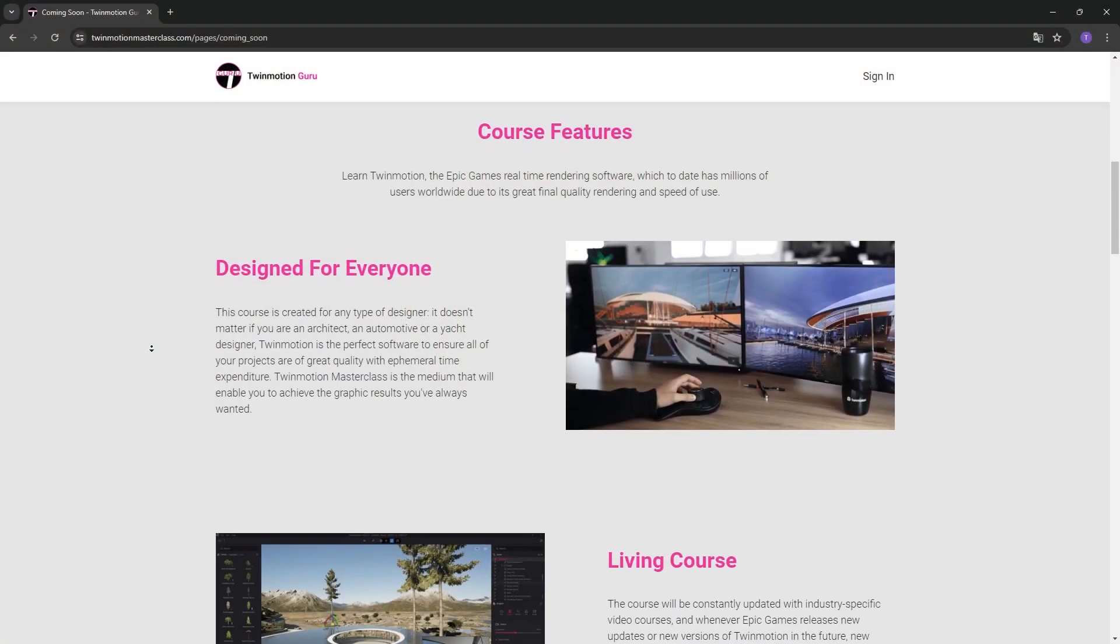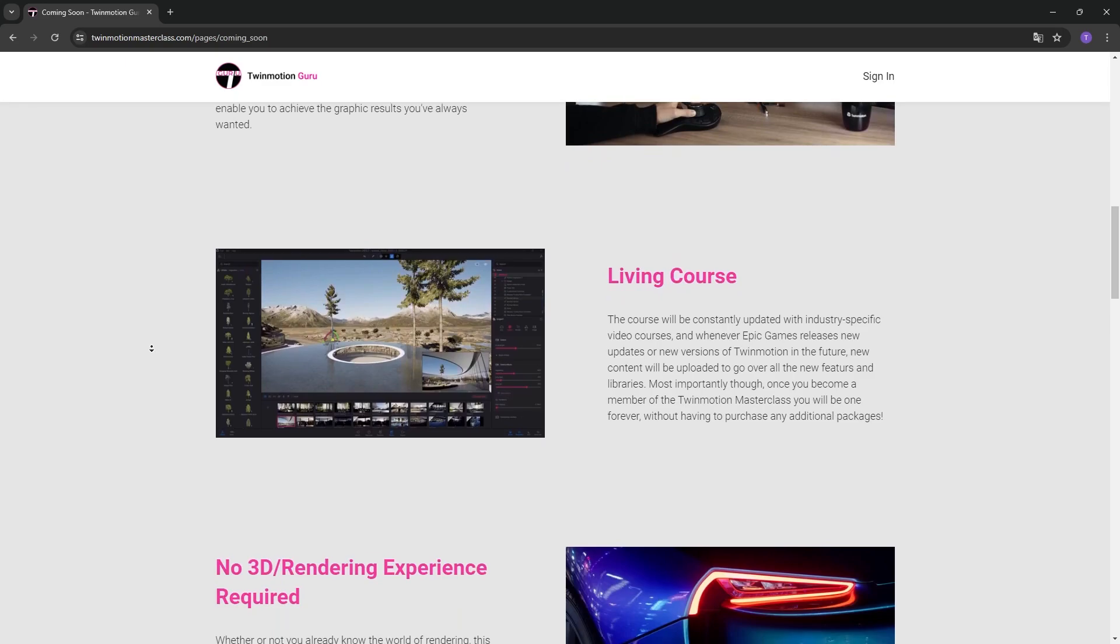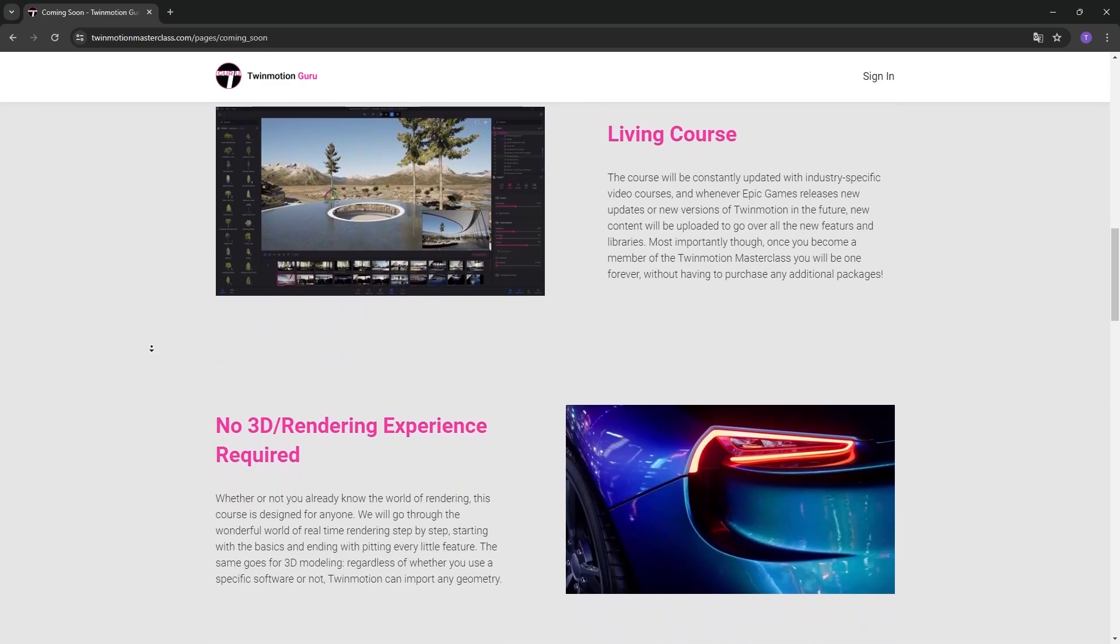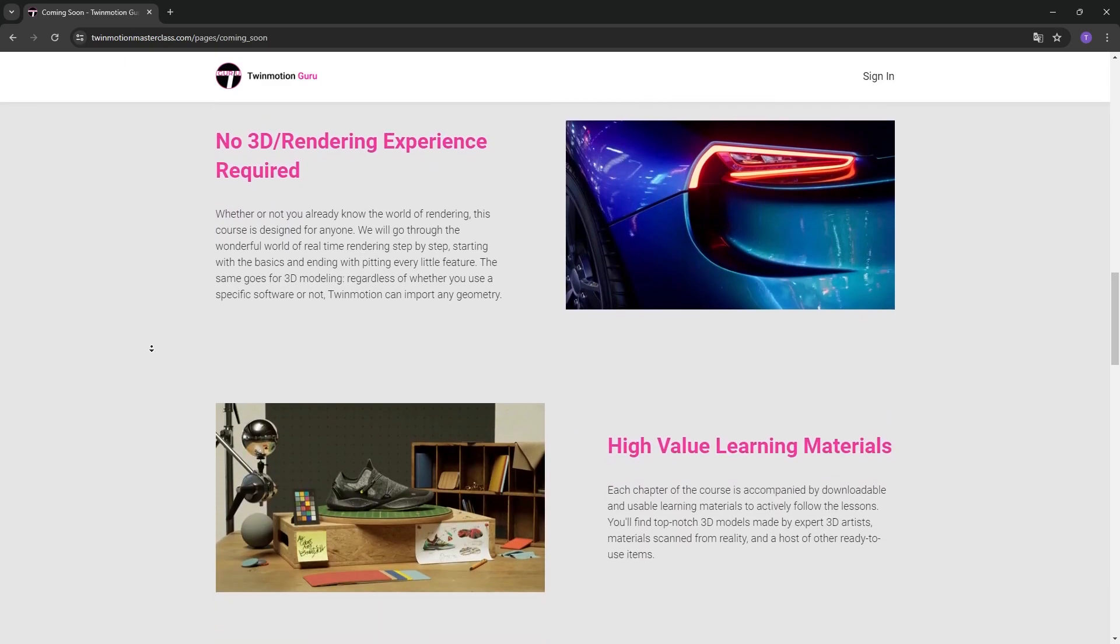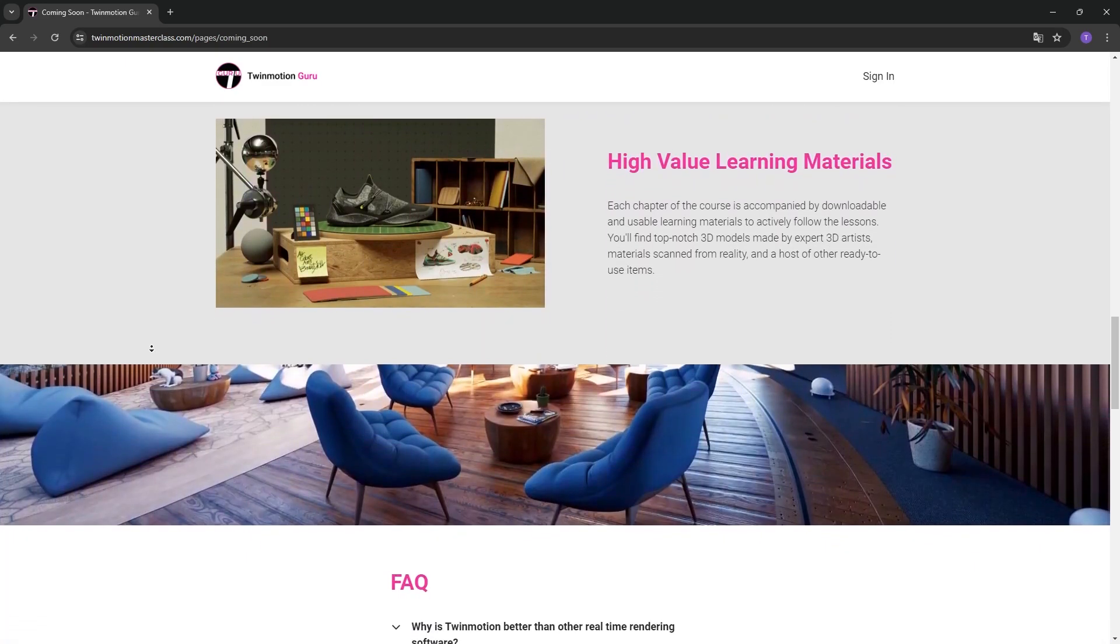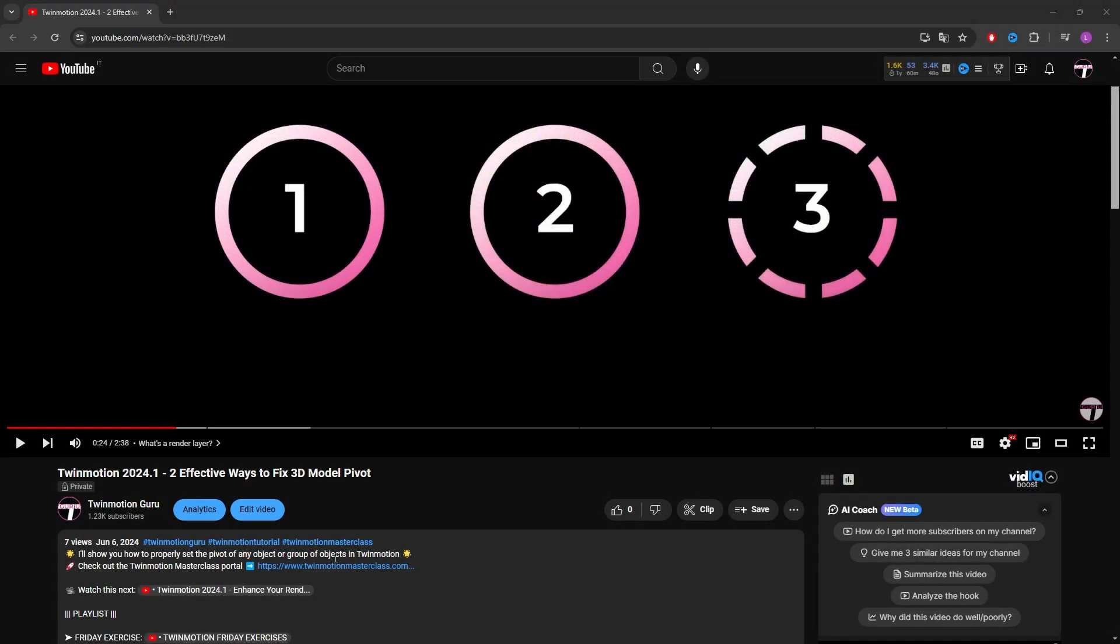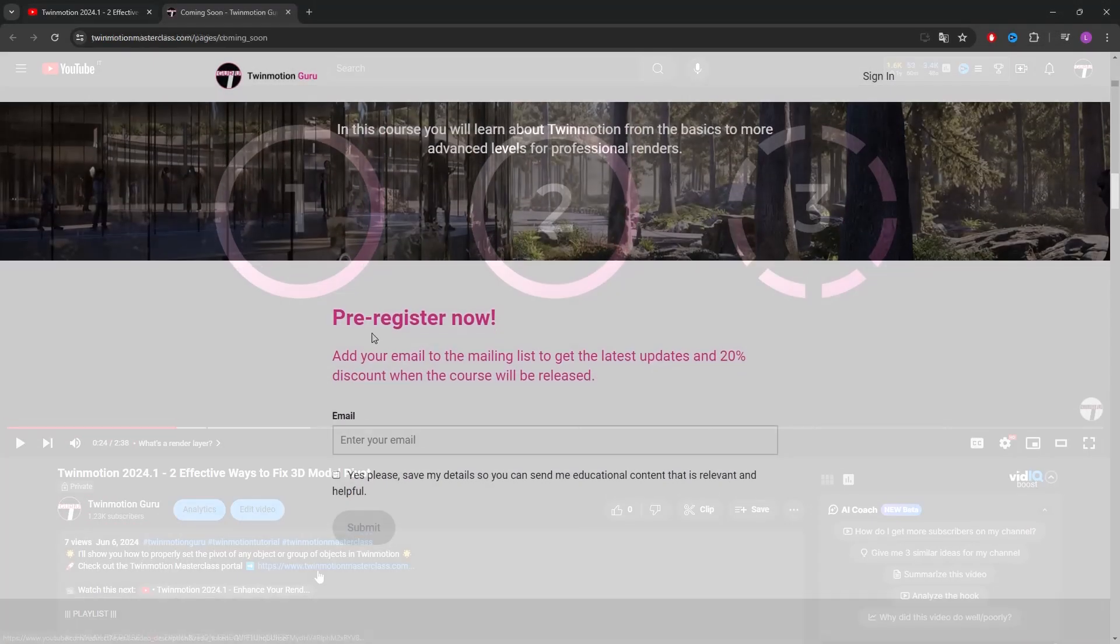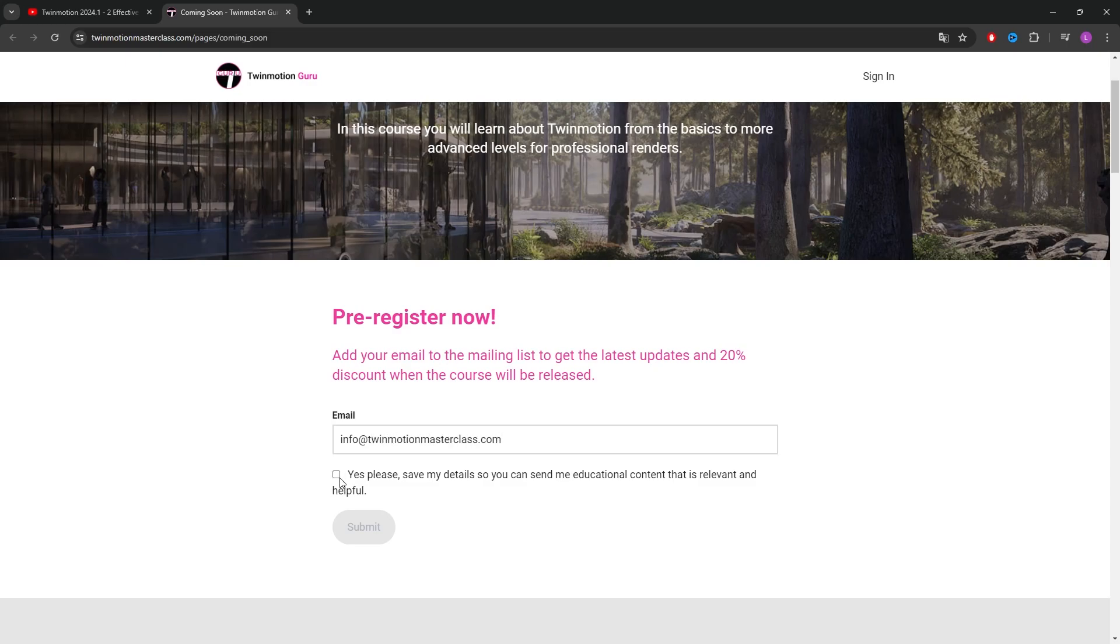I'd like to take just 20 seconds to inform you that I'm creating the Twinmotion Masterclass Learning Portal, where I will guide you through the fantastic world of Twinmotion, whether you're a beginner or an expert. Click on the link in the description of this video to stay updated on all the news and secure an exclusive discount at launch. Thank you so much for the support and enjoy the video.